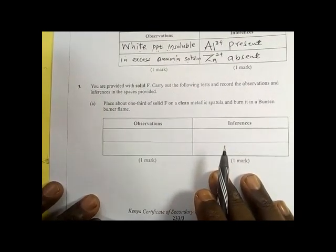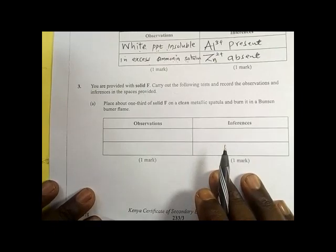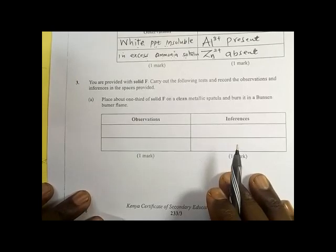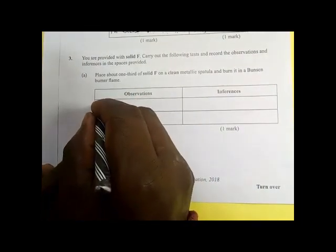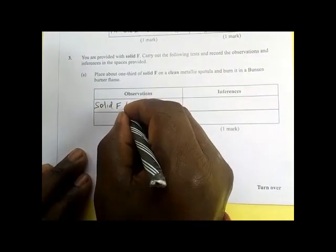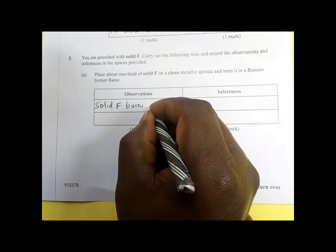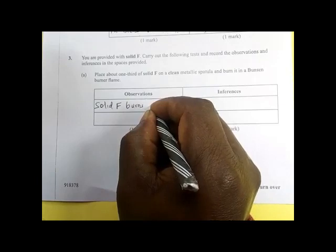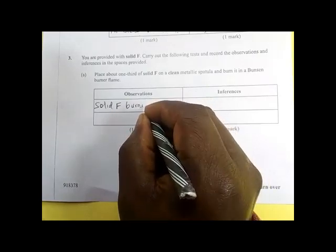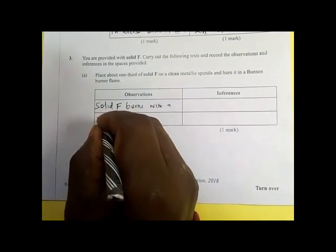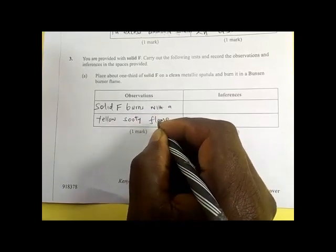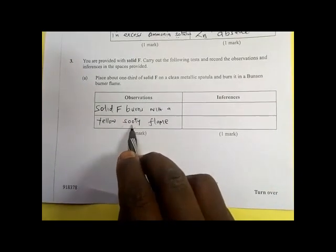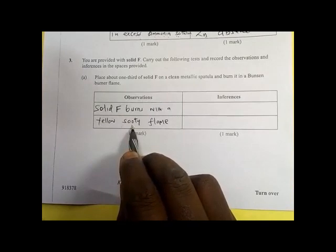You are provided with solid F. Place about one third of the solid F on a clean metallic spatula and burn it in a Bunsen burner flame. The solid F burns with a yellow sooty flame. Sooty means it produces a lot of smoke.